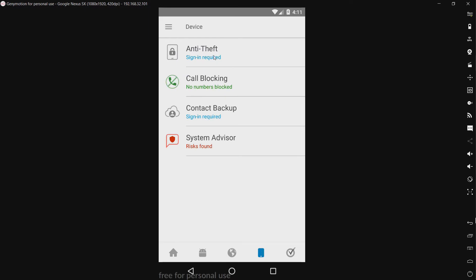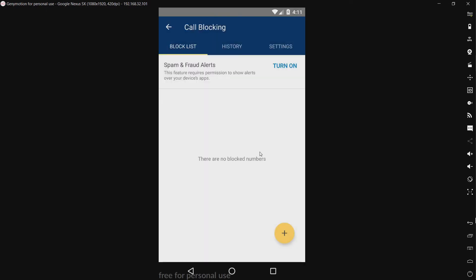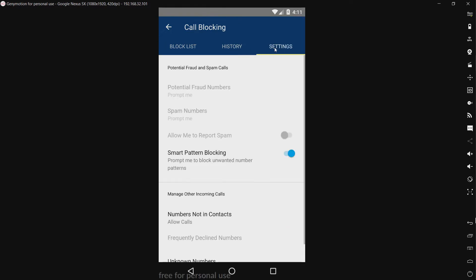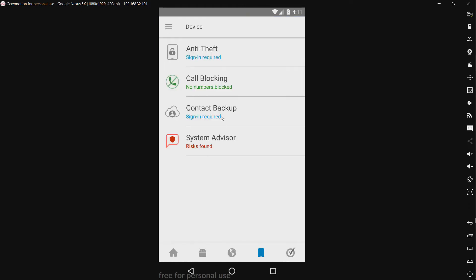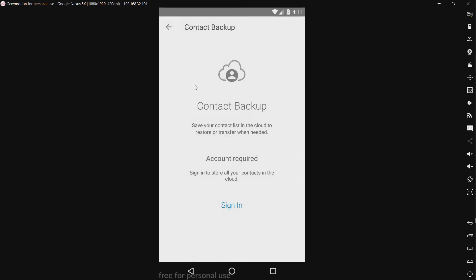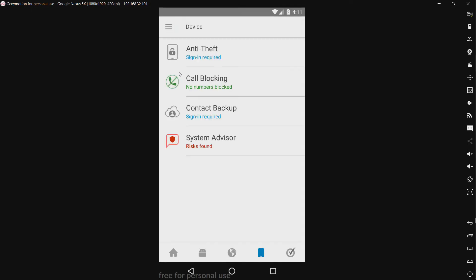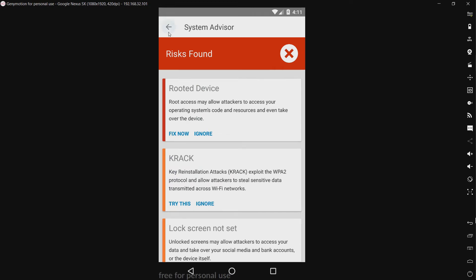We have our anti-theft. Took a look at that. We have call blocking. No numbers blocked. Yeah I'll go ahead and allow that. So this is kind of a fraud and scam alert system. And you can just block numbers. We have contacts backup. Back up your contacts.